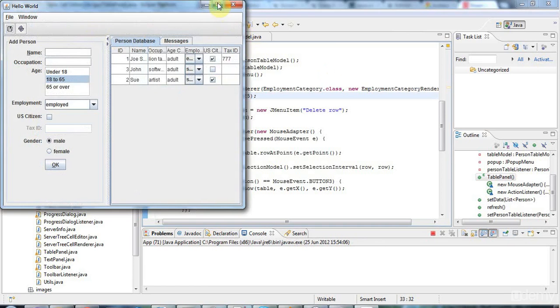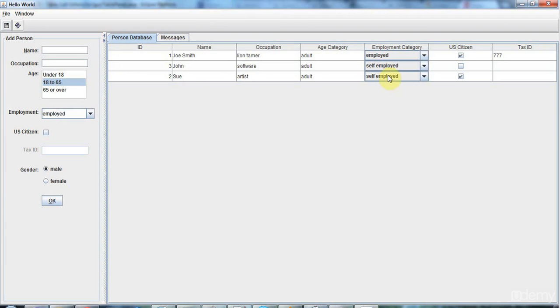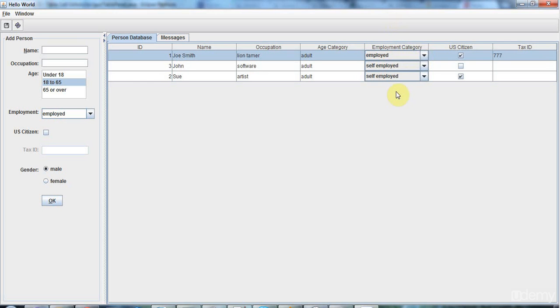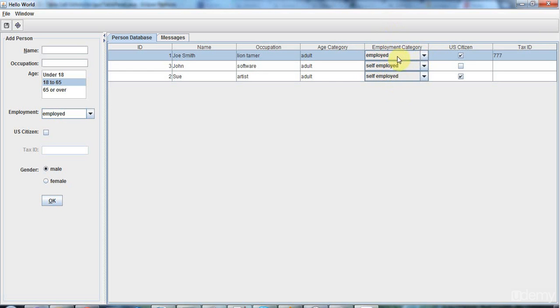I've already implemented a custom renderer in the last tutorial for this employment category table cell. The employment category column actually contains enum constants of an enumeration class that I've created, and we're displaying those with this combo box. But what I want to do now is make this column actually editable so we can change the values in this combo box.